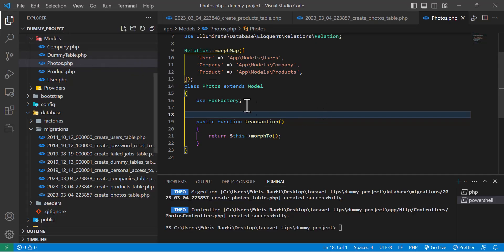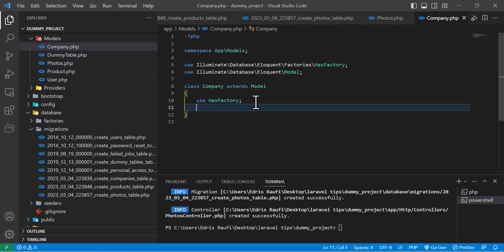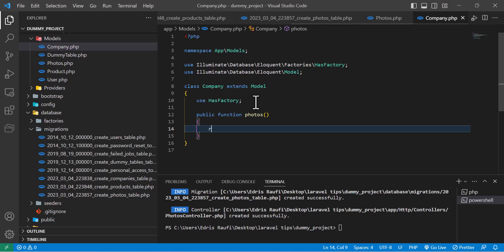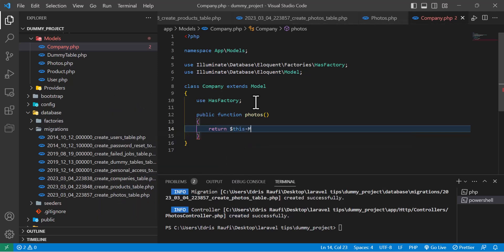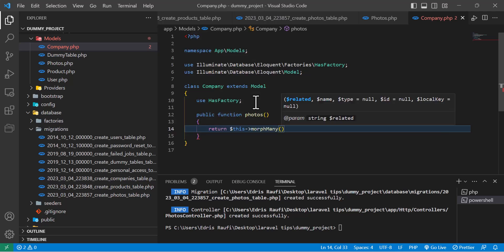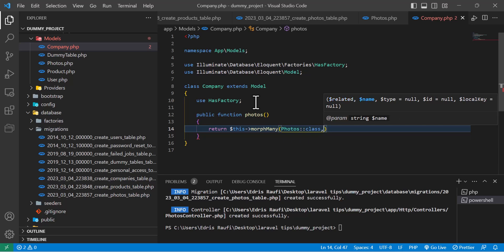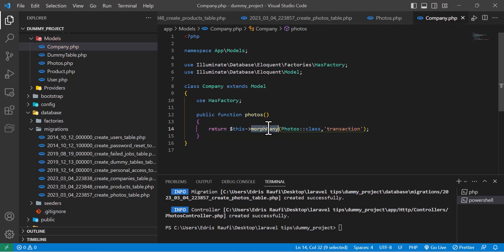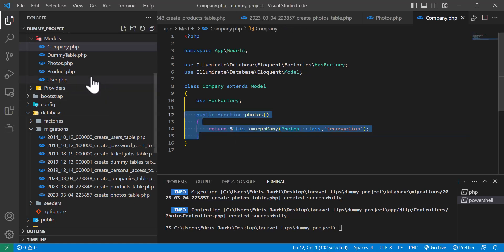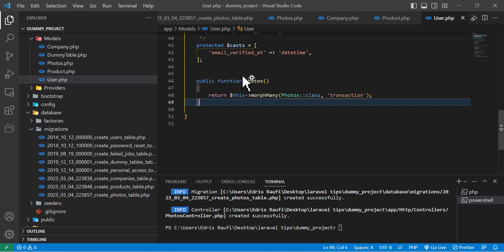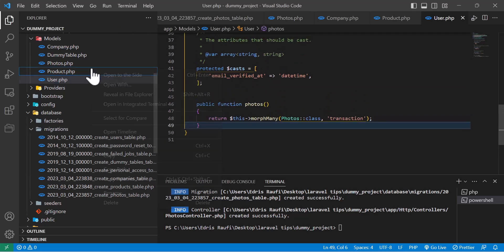Let's go to our Company model. Here I will create a method with the name 'photos' and this will return morphMany with the Photo class and our method name. I have used morphMany here because it may happen that our company has multiple images stored. I'm going to add this same relationship to our Product model and also to our User model, because both of them may have multiple images. Now our polymorphic relationship is ready and we can use it.